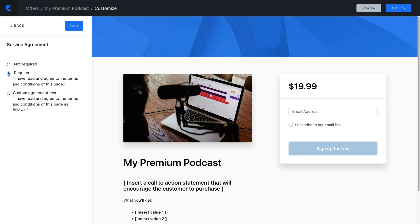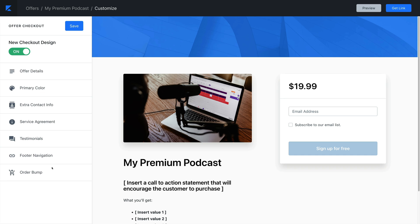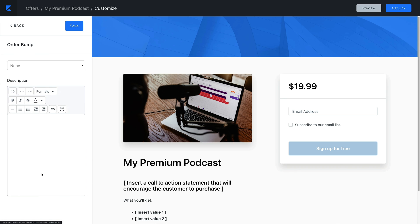You can add testimonials, include a navigation bar in the footer, and include an order bump. First, let's cover how to find the checkout page editor.